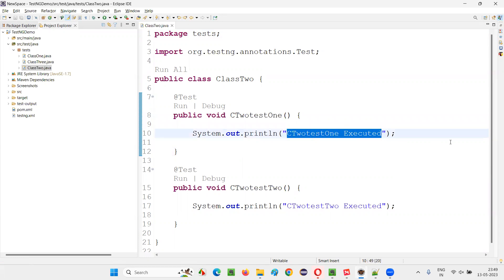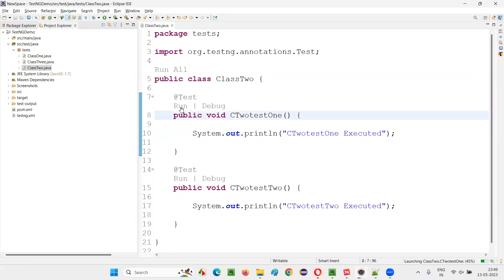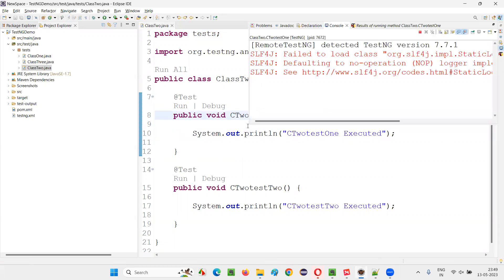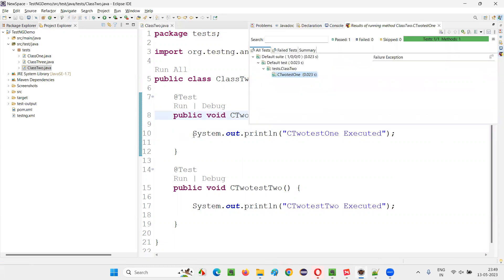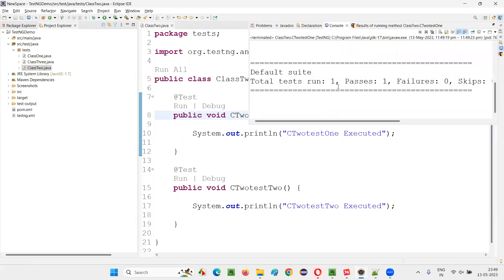This particular print statement will be printed in the output console only one time, you see. When I click on run, TestNG will run this particular test method. And this test method is going to run only one time. You see, only one time it got run.